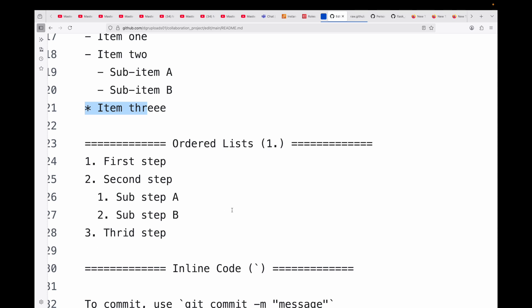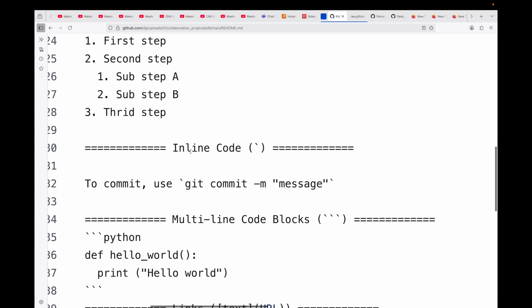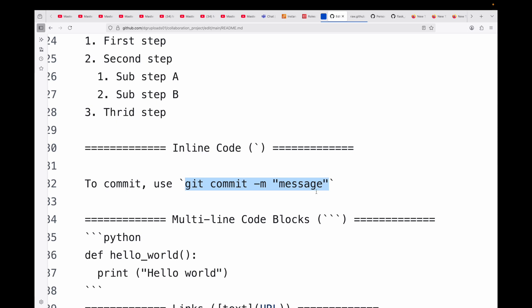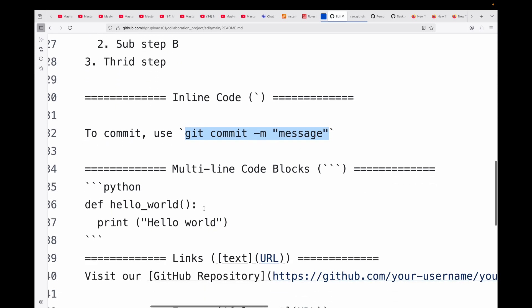Now you can also have code blocks, which are crucial for showing code snippets and commands. First we have your inline code. Let's say you want to show this as inline code - you can make use of a single tick starting and ending with it. Now if you want to pass a multi-line code block, you can use three backticks starting and ending with it. Here this is simple Python code that I have written.